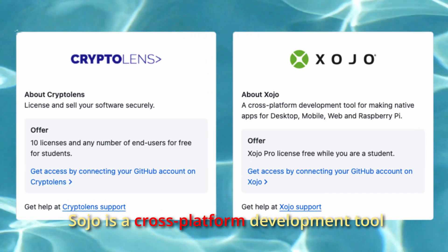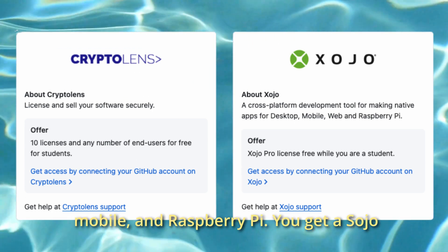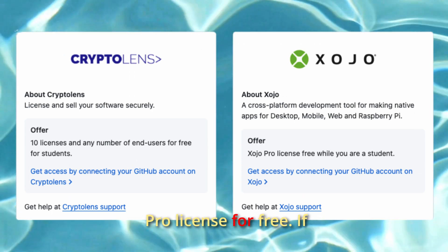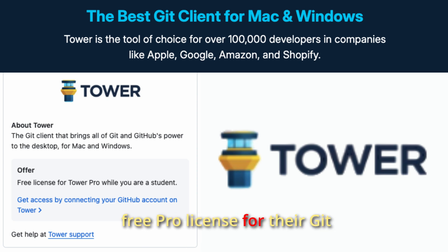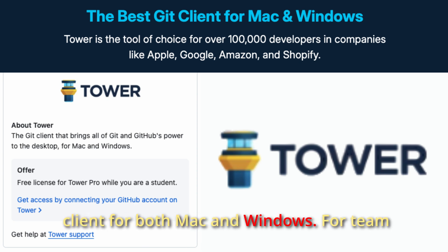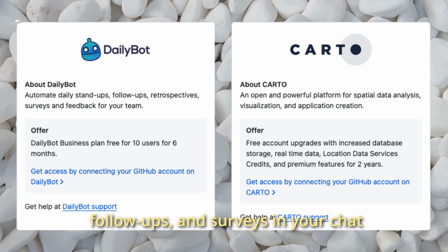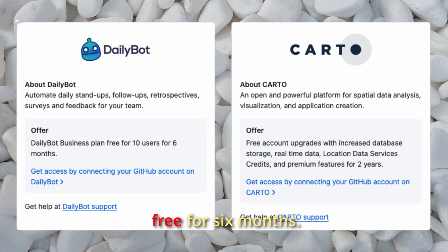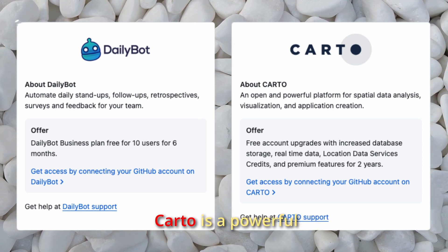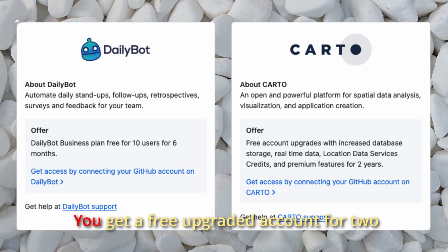Sojo is a cross-platform development tool for making native apps for desktop, web, mobile, and Raspberry Pi — you get a Sojo Pro license for free. If you prefer a visual git client outside of your code editor, Tower is one of the best — you get a free Pro license for Mac and Windows. For team collaboration, DailyBot automates stand-ups, follow-ups, and surveys in your chat client — you get their Business Plan for a team of 10 free for six months.